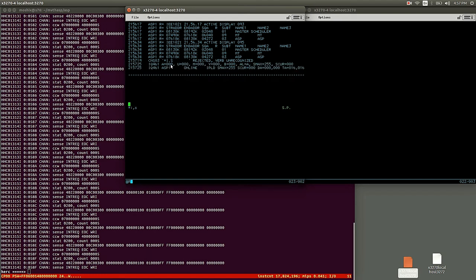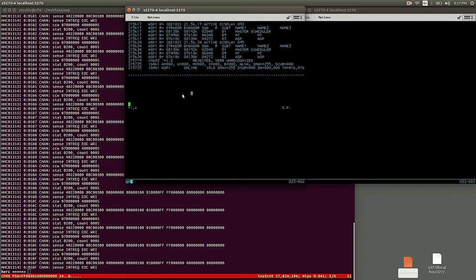So we see I comma S gives us an ASP. There's only one node in this cluster here. It's online and IPL'd, and everything is up and running.